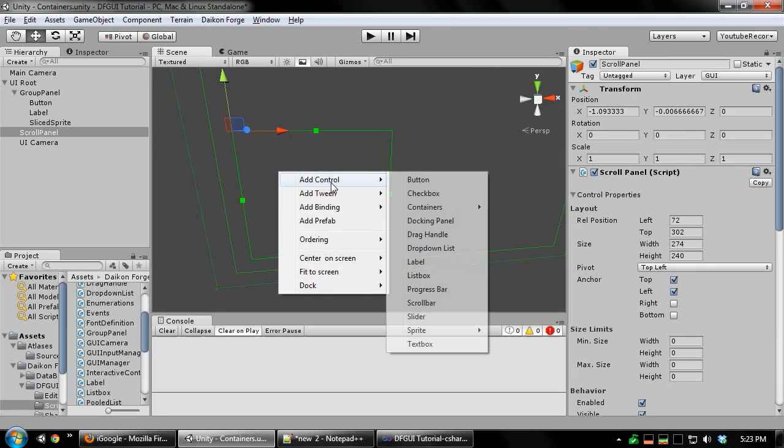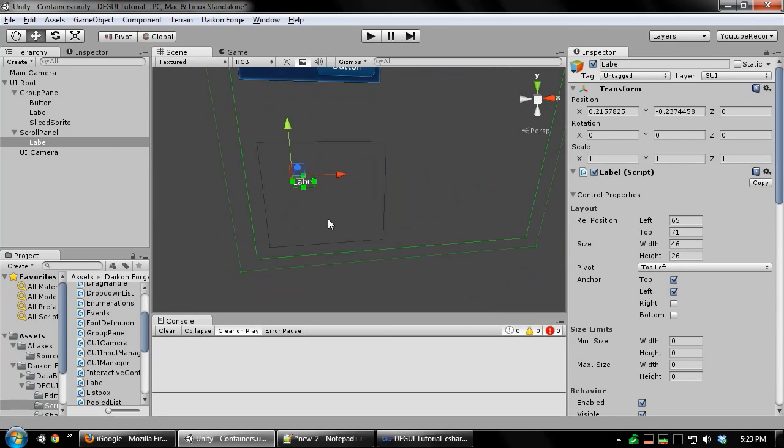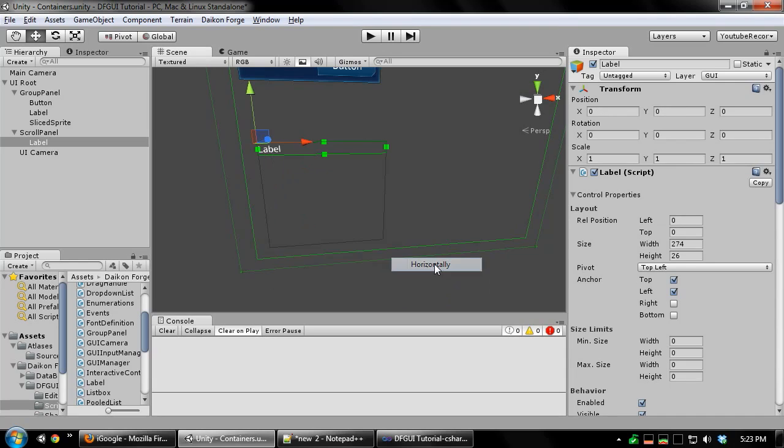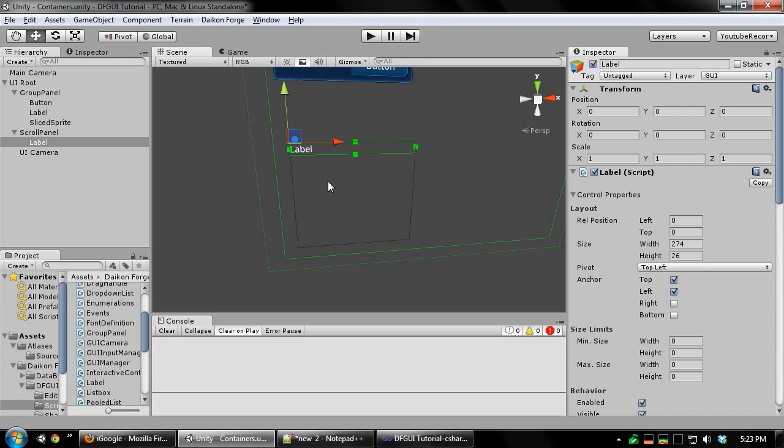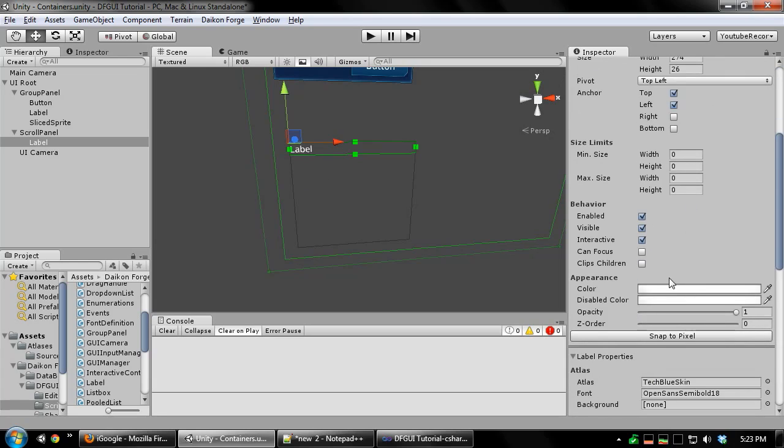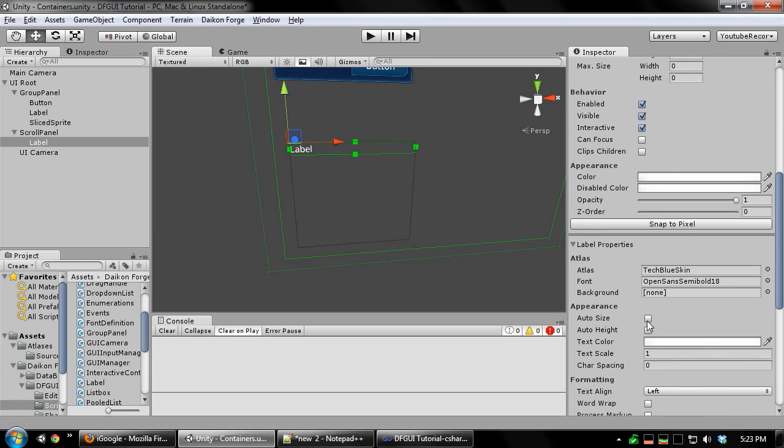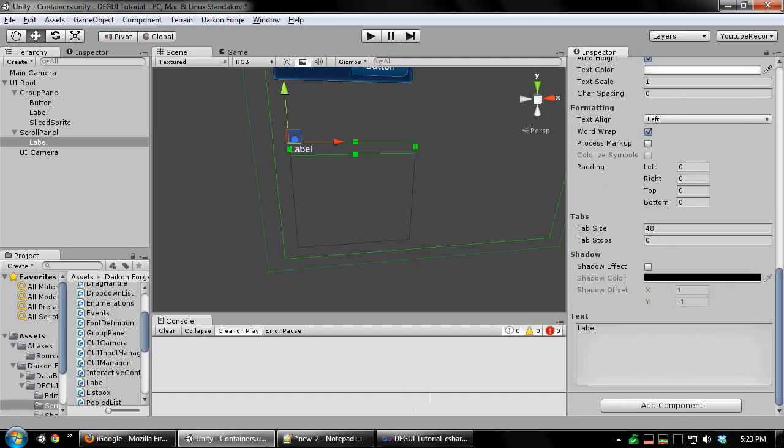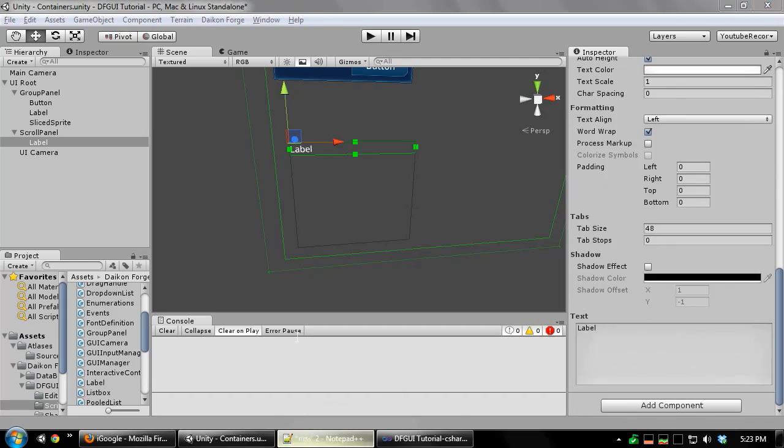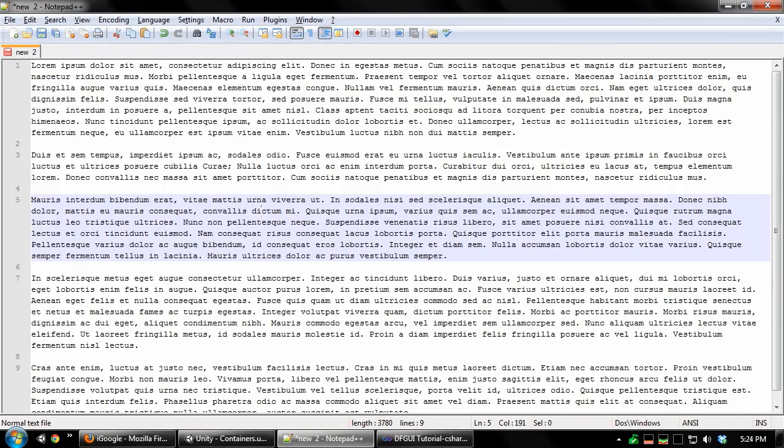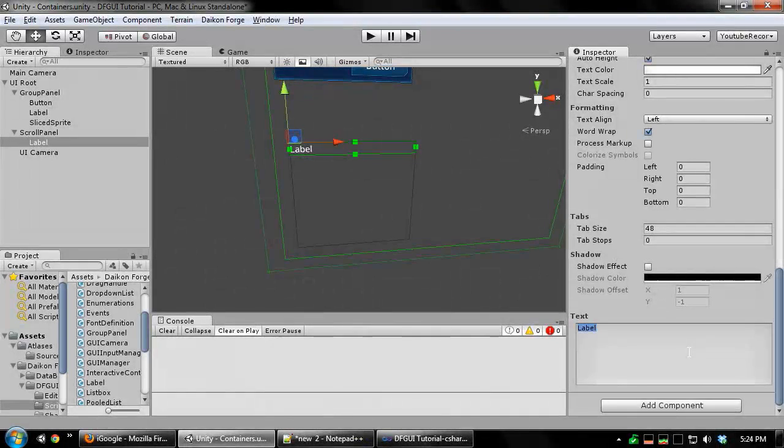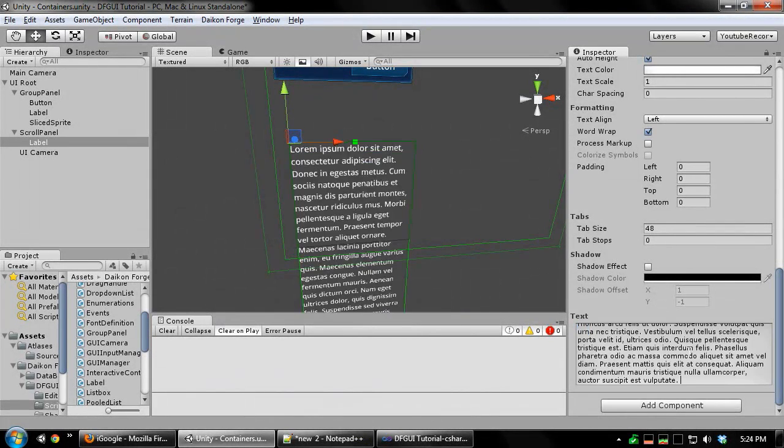I'm going to add a label to this panel. Make it fit horizontally and I'm also going to turn on auto height and word wrap. I have some dummy text prepared over here, so let me just paste that in.